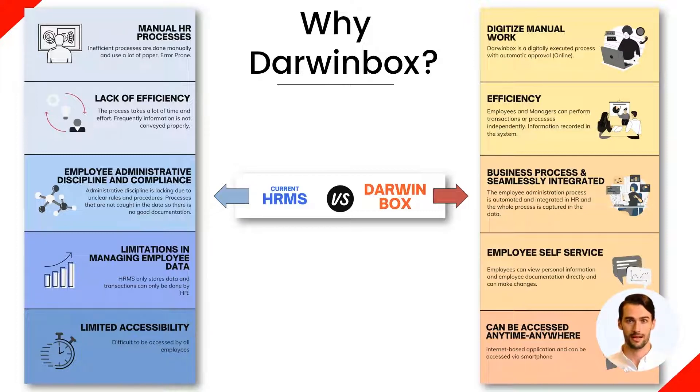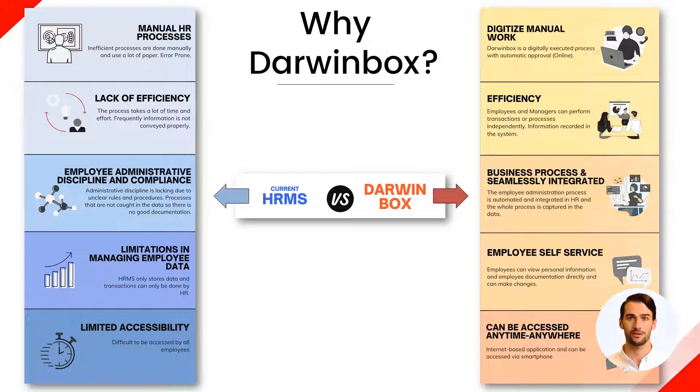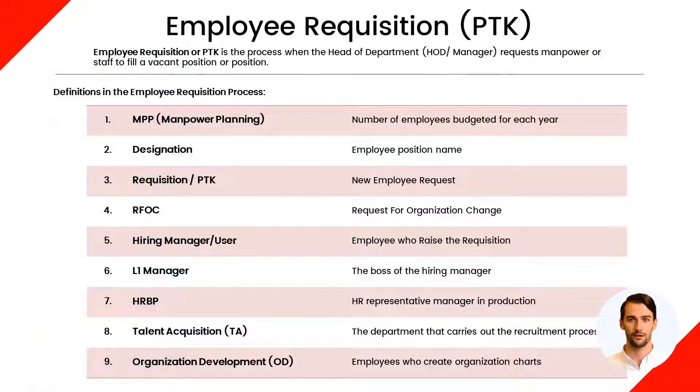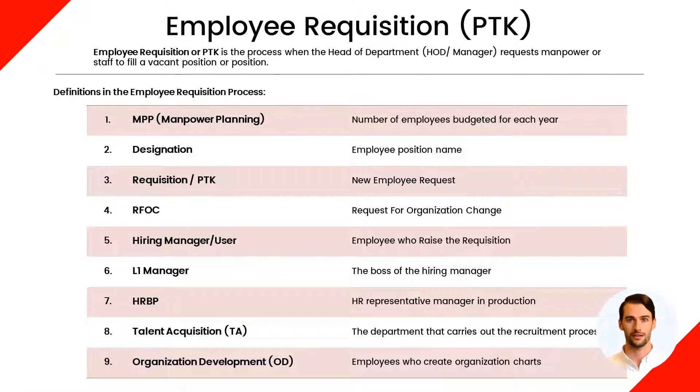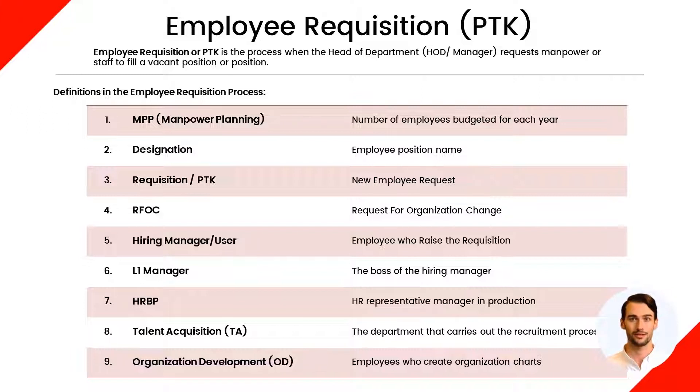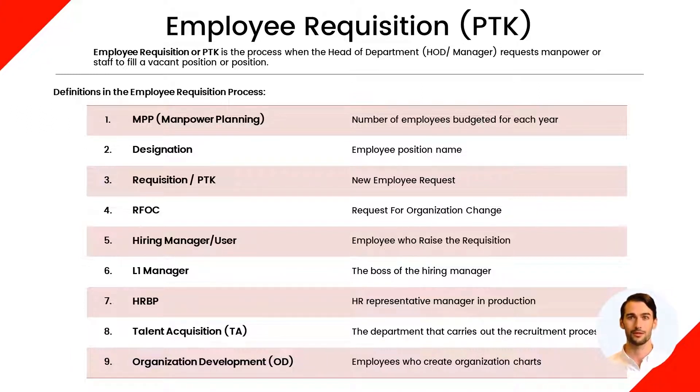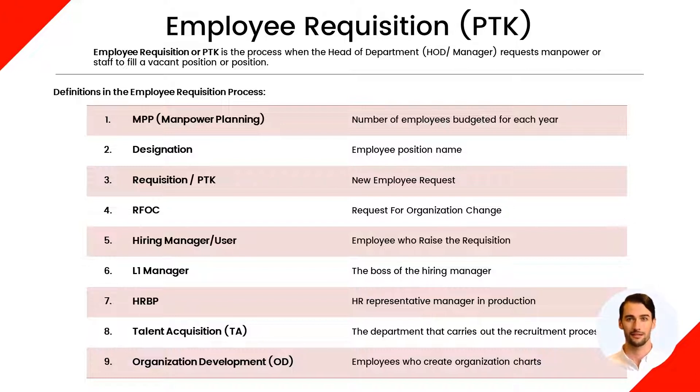Now we will show you how to use the Labor Request Module in the Darwinbox application. However, before using it, there are several definitions used as terms in Darwinbox that you need to know. The first is MPP or MANPAR planning, the number of budgeted workers. Second, there is the designation or the name of the employee's position.